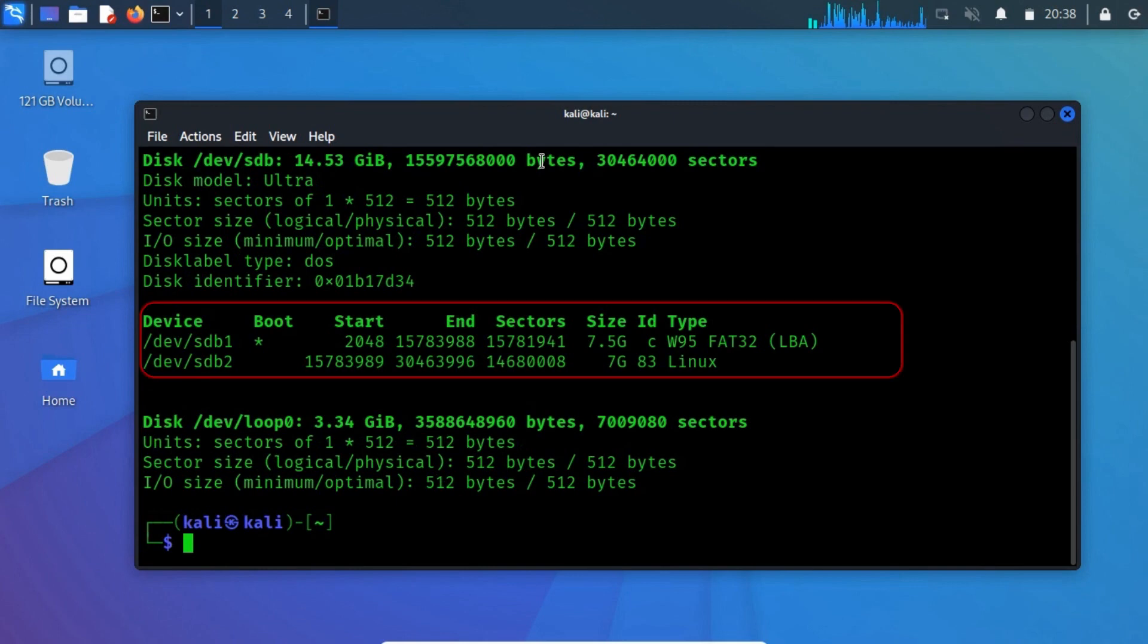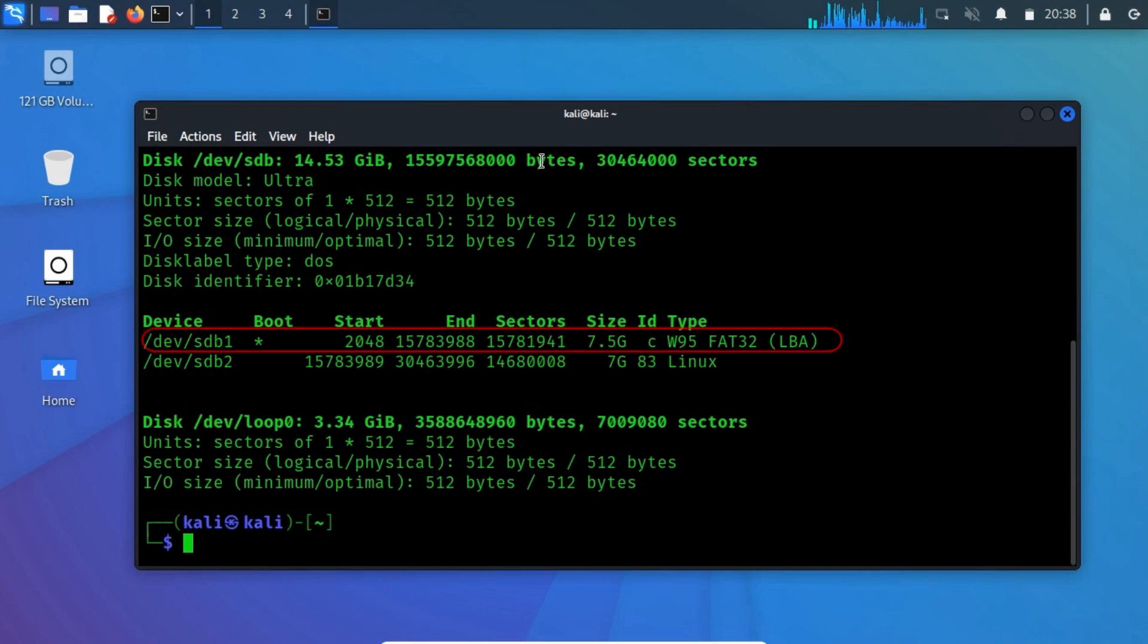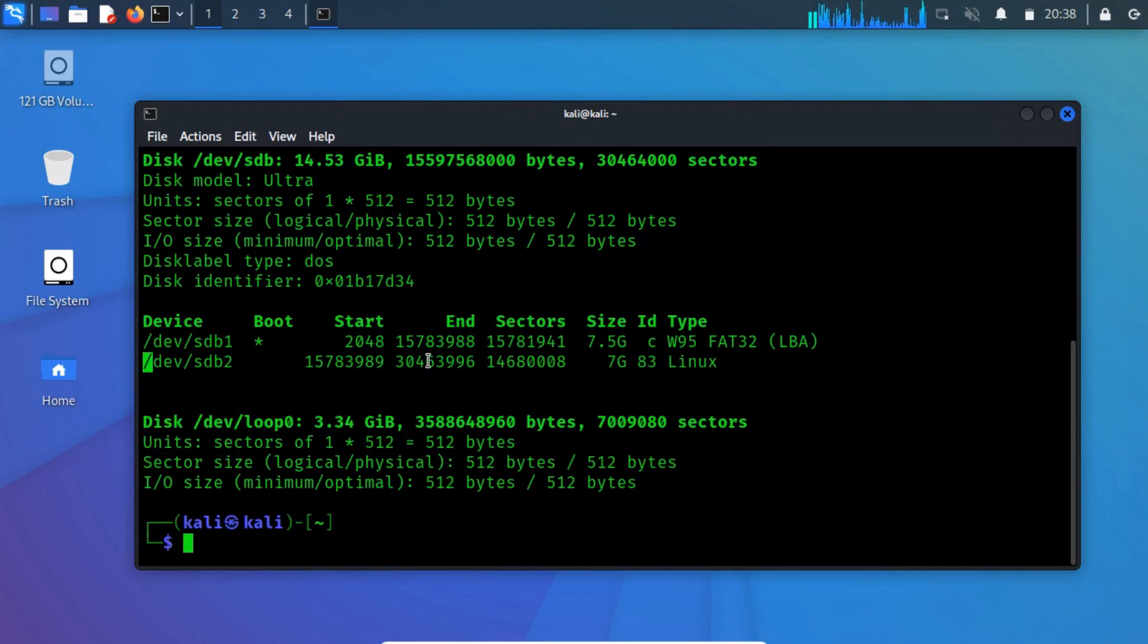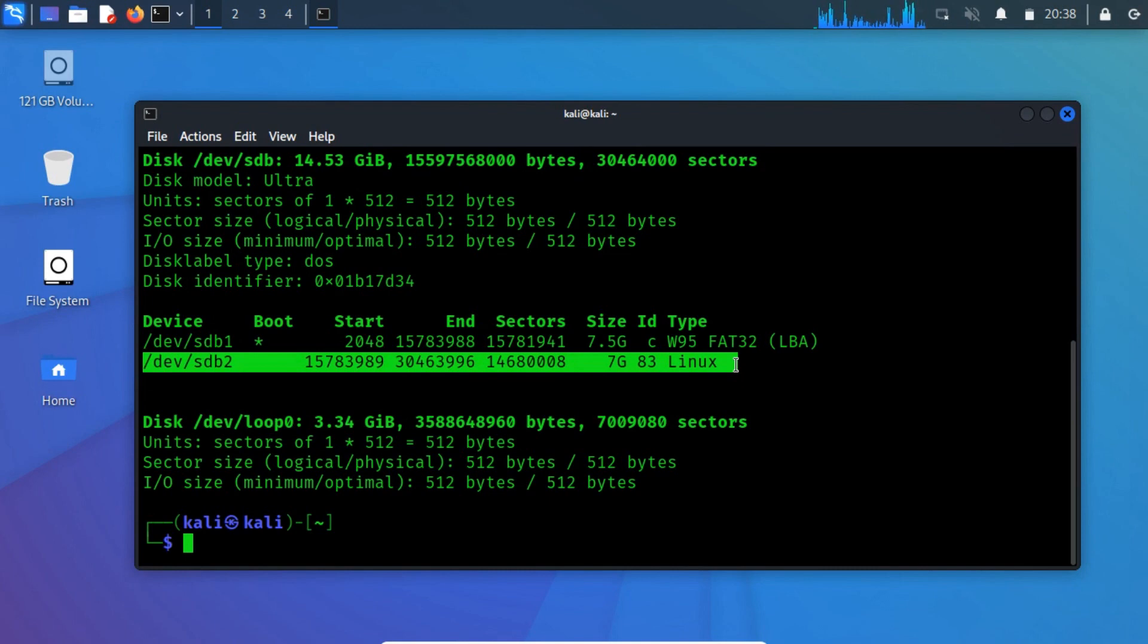It will have two partitions. The persistence partition should appear as Linux under the type column. Here, we can see the USB drive with a 7GB partition and a persistence partition with the device name sdb2. This device's name may be different from your setup. Make sure you have the right one before continuing.